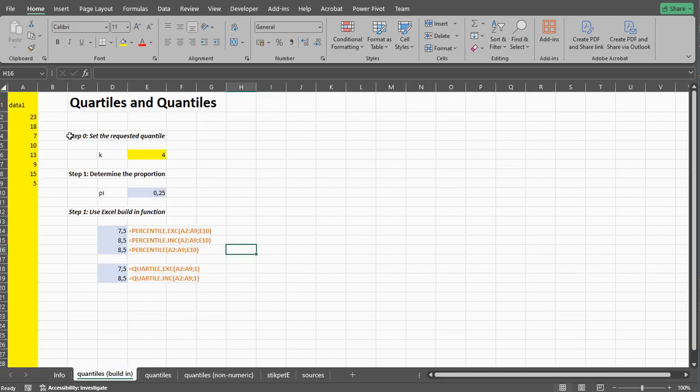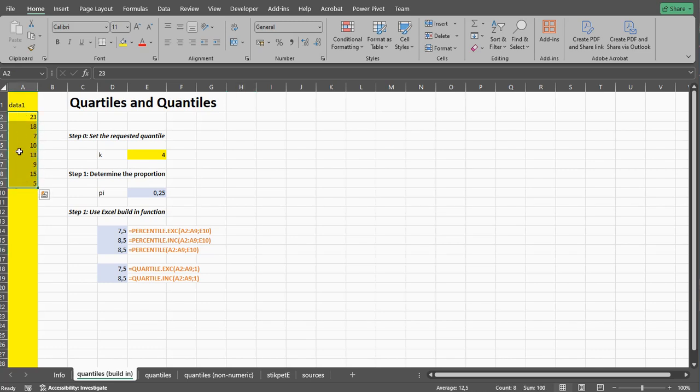To show you how this works, I have a little bit of example data, so here are some numbers. And the first thing I of course need to do is determine which quartile or which quantile do I actually want.